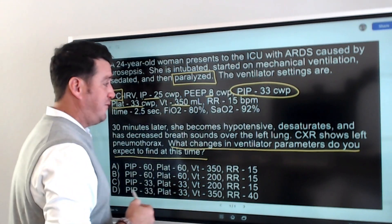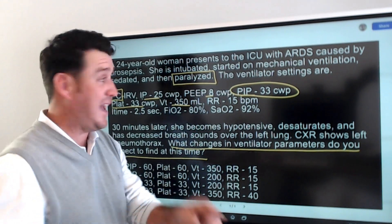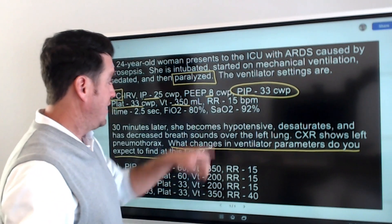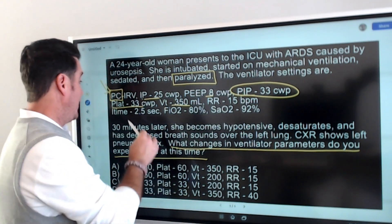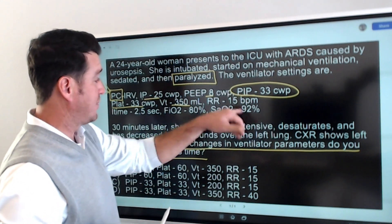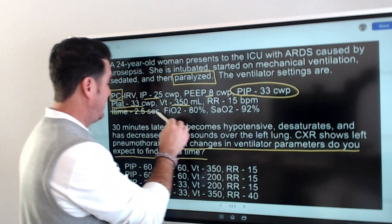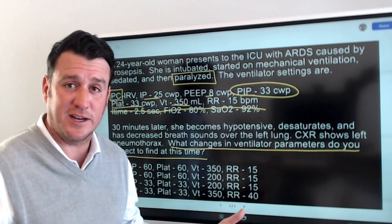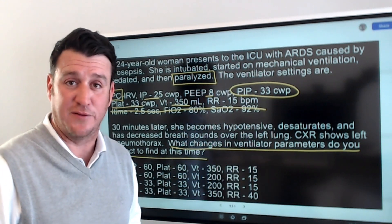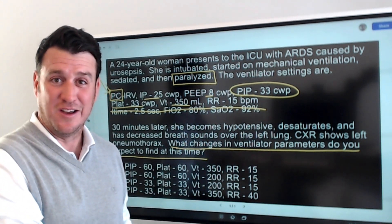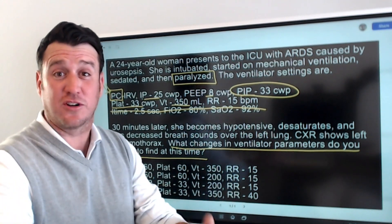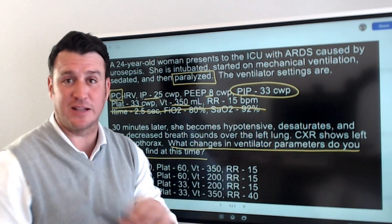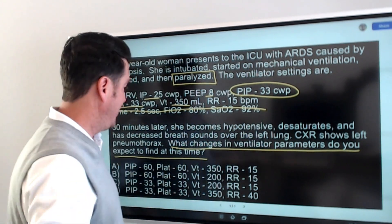We're getting back tidal volumes of 350 — important because right now we have a PIP of 33 and we're getting back 350. Rate of 15, I-time of 2.5 seconds, FiO2 80%, sats 92%. I can tell you right now that none of this matters in answering this question correctly. To answer what expected changes you'll find when this pneumothorax happened, that line doesn't help us answer the question at all.